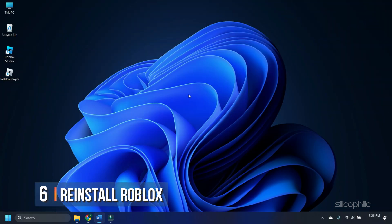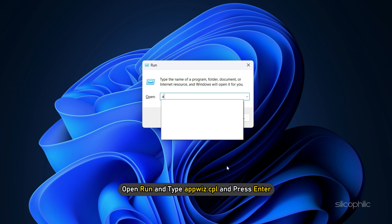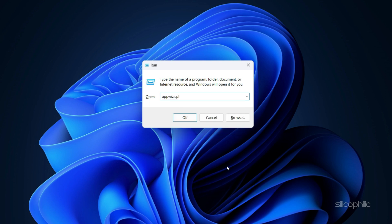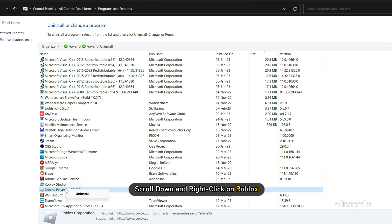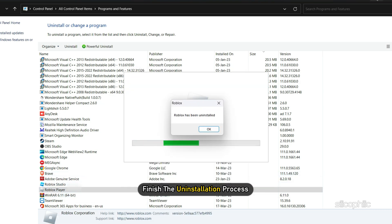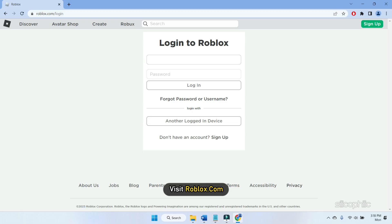Method 6. If the earlier methods don't work, try reinstalling Roblox. Open Run and type appwiz.cpl and press Enter. Scroll down and right-click on Roblox. Click on Uninstall. Finish the uninstallation process and then visit roblox.com.